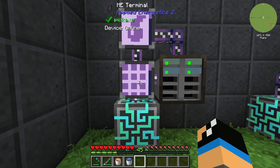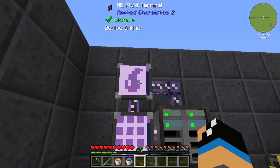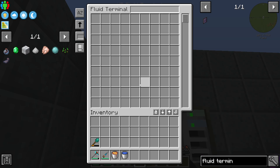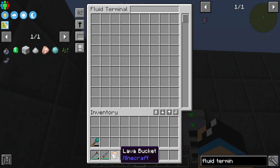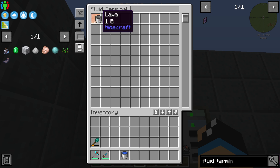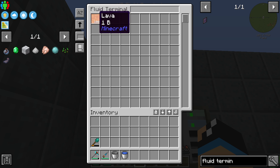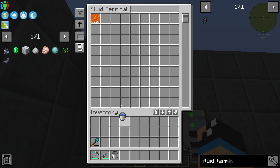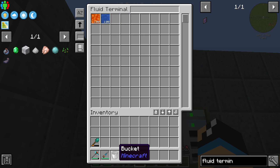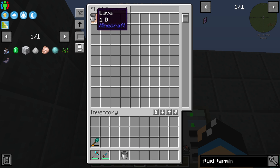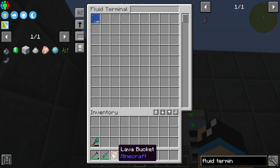If we want to store the liquids themselves, we need to use the ME fluid terminal. We can select our lava bucket, left-click on the terminal, and we can see we already have one bucket stored in there. We can also do it with the water bucket.